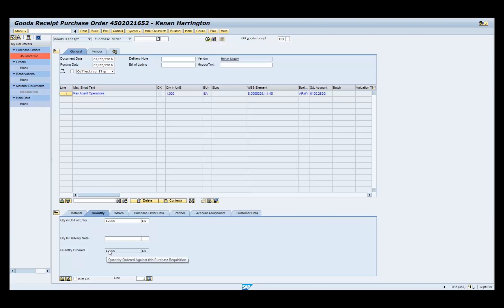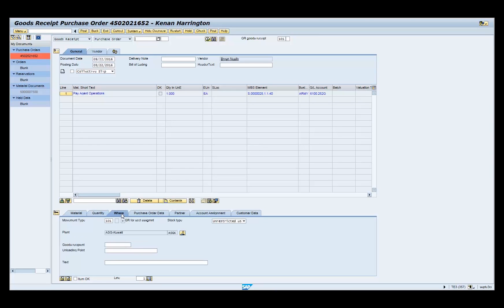Select the where tab. Type goods received or accepted in the text field.